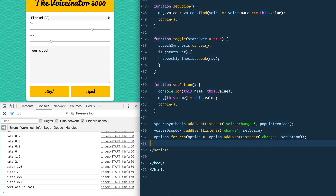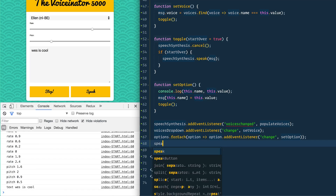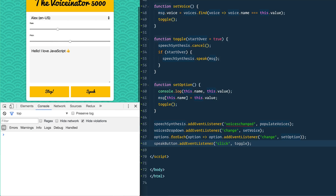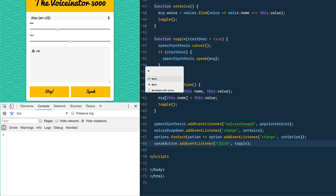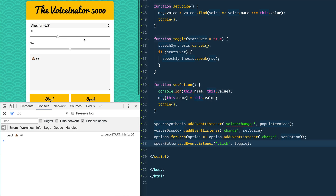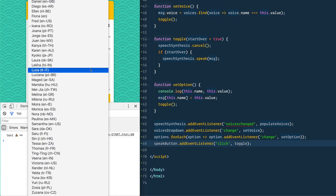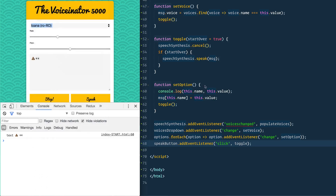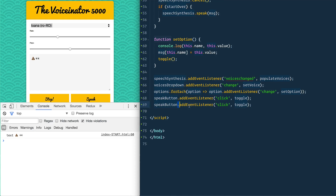For the buttons, we take speakButton and add an event listener for 'click', and when that happens we run toggle — that will manually restart the speech. Clicking it says 'Hello I love JavaScript.' You can put emojis in the textarea too, which is pretty funny when it reads them out.